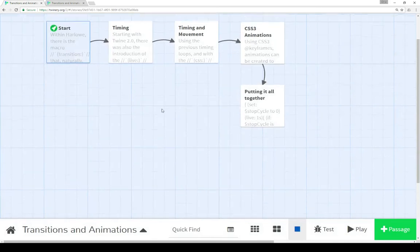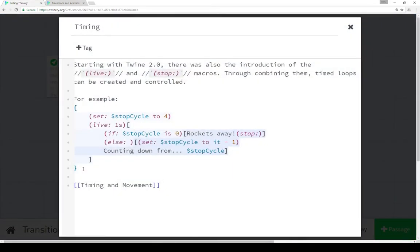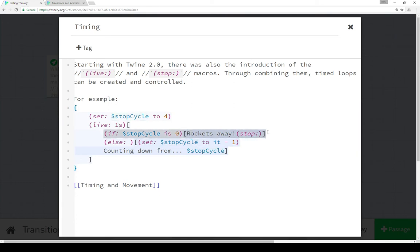Moving over to the timing passage, we see the use of Live and Stop macros. The very first thing we're doing is setting some type of value we're going to check — in this case, stop cycle to four. We say live one second, so this loops every one second, and the very next thing we do is check to see if stop cycle is zero. This allows us to stop the timed cycle when it reaches a certain number or under a certain condition. If stop cycle is ever zero, show 'rockets away' and stop. When the Stop macro is inside a Live macro, it kills all of it and stops the timing.